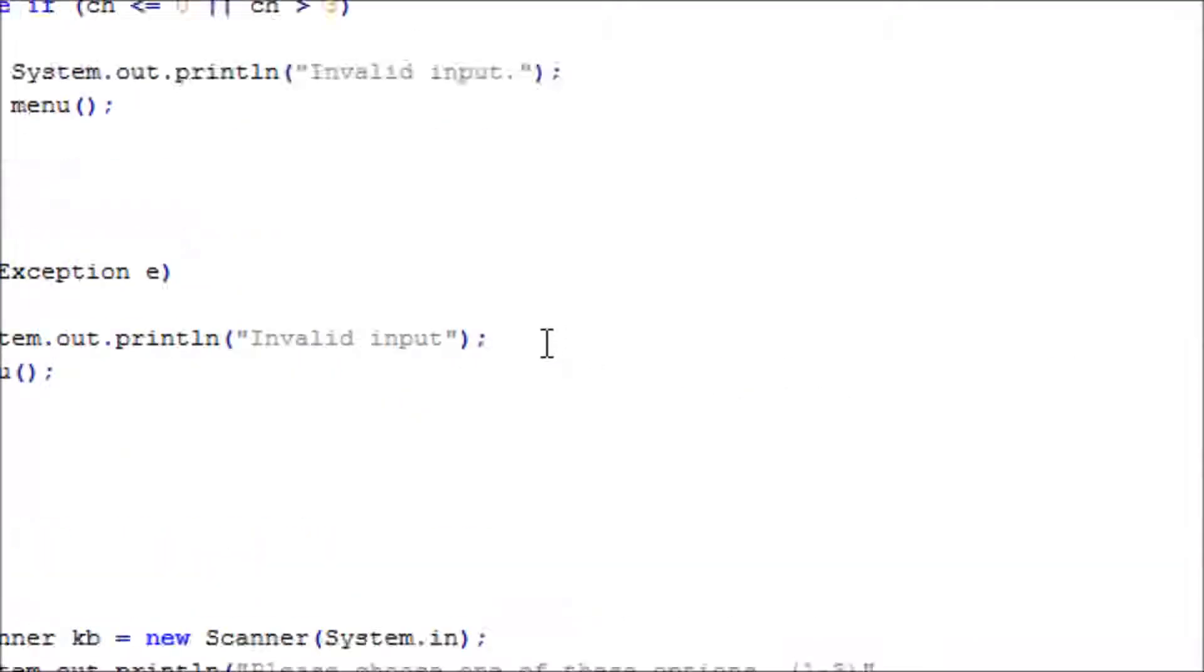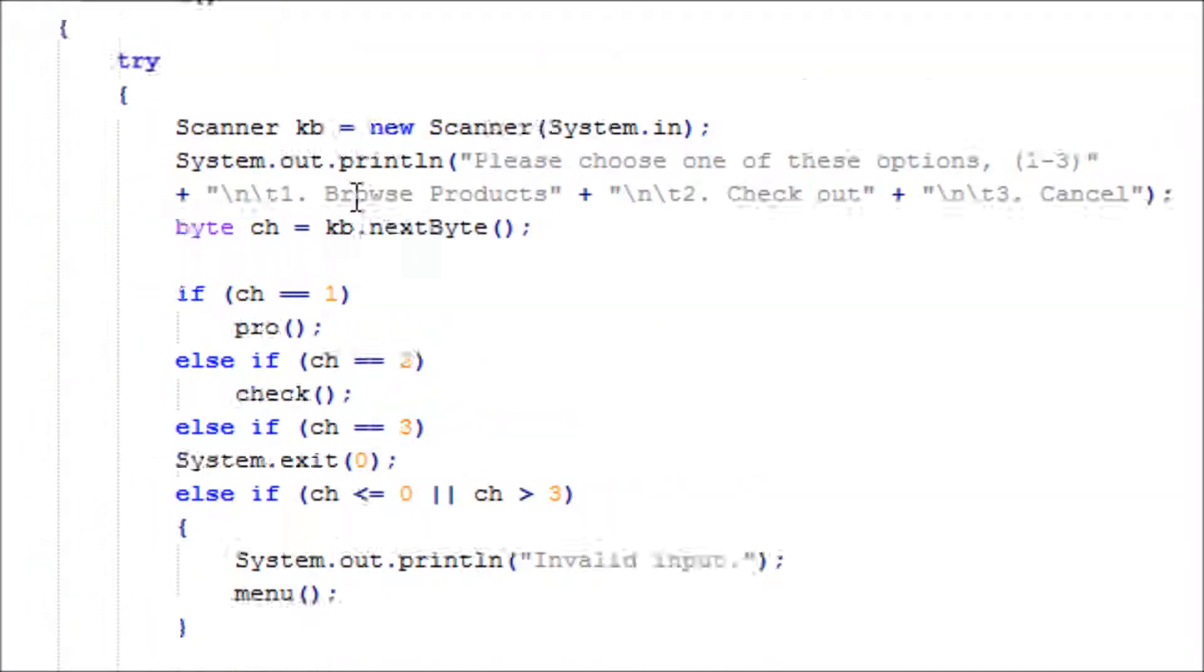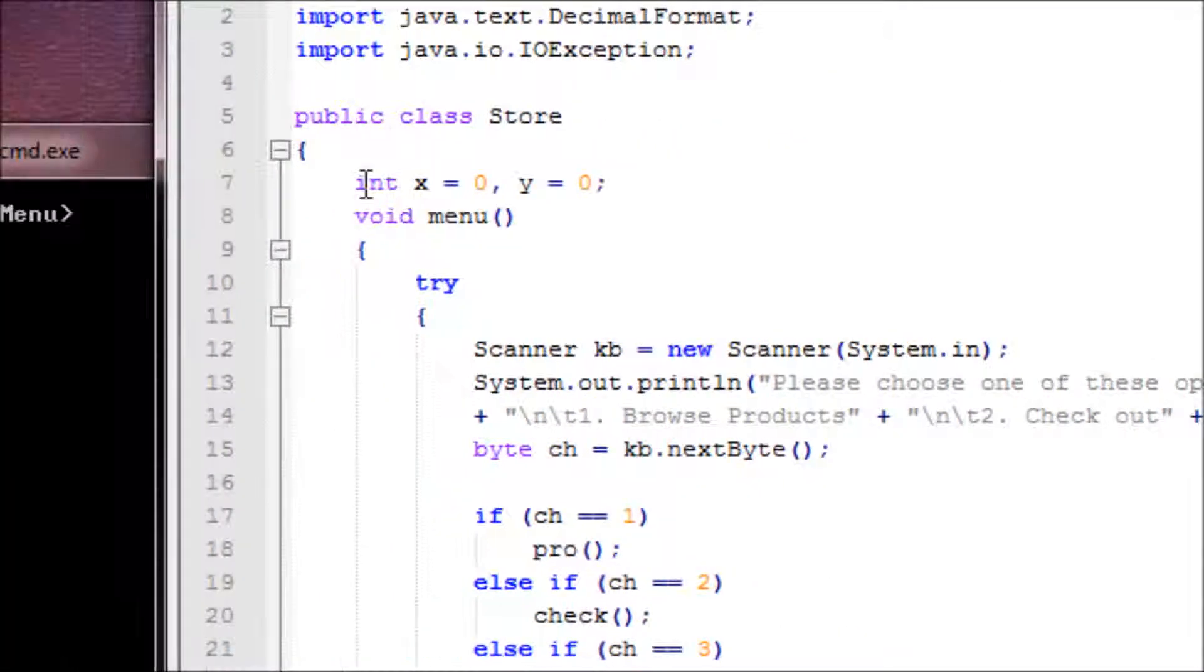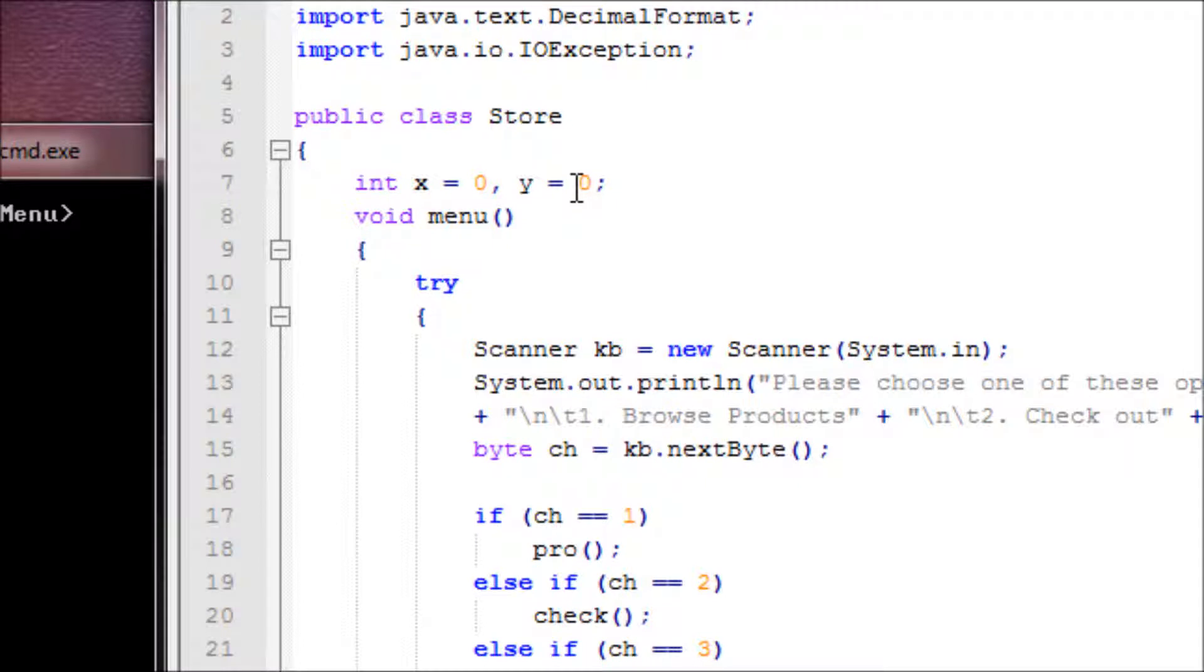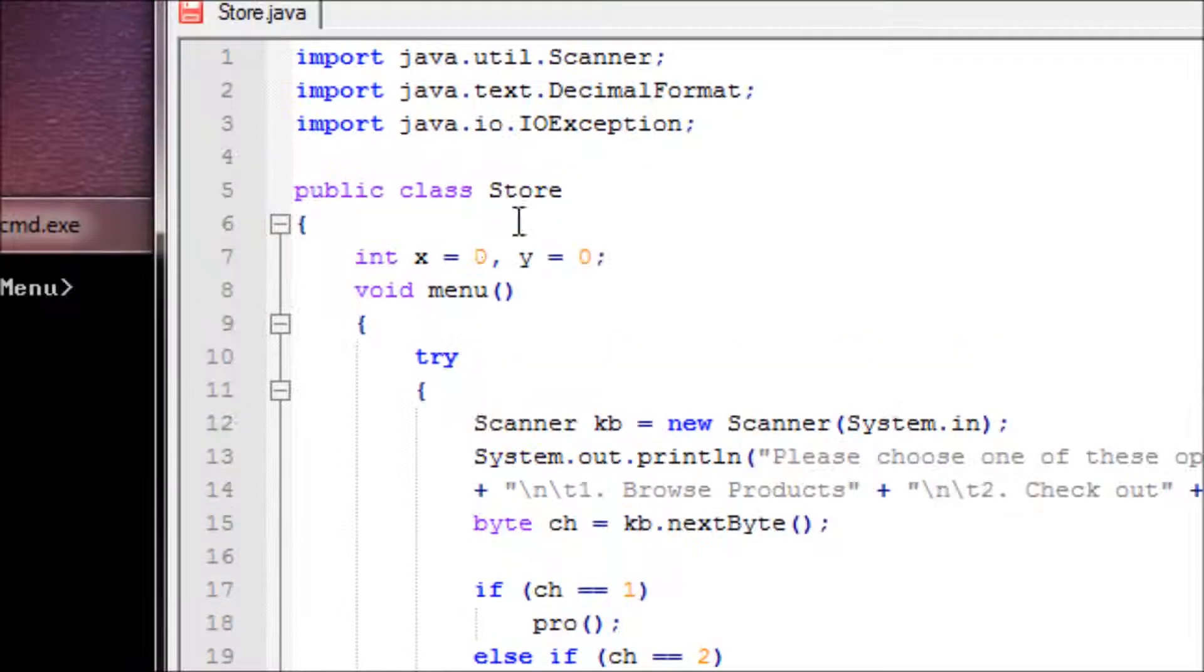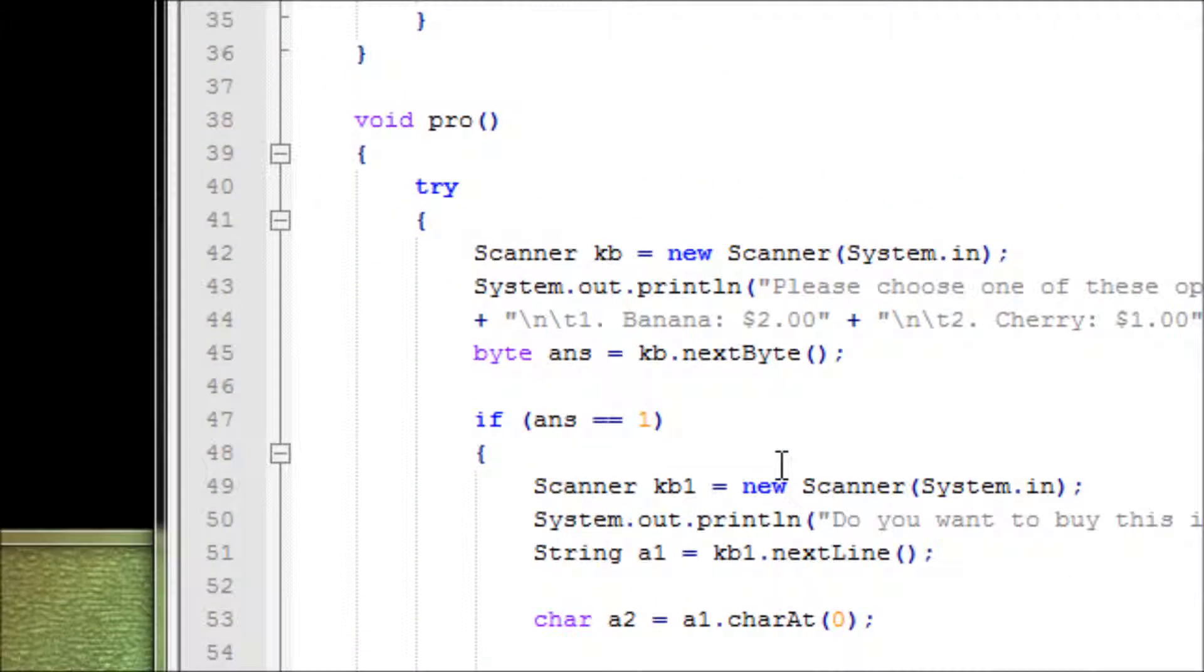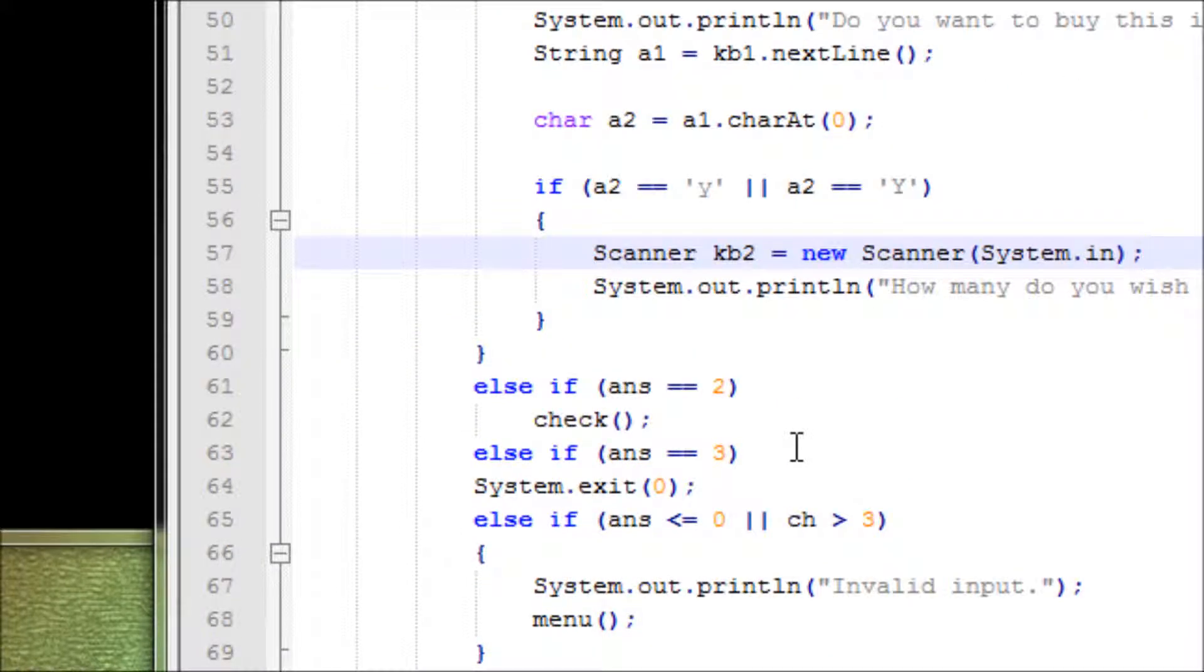Before I started recording, I added two variables that are global and they're set to zero because the user hasn't bought anything yet. If they buy anything, it won't be zero anymore. We'll be adding on to the zero.